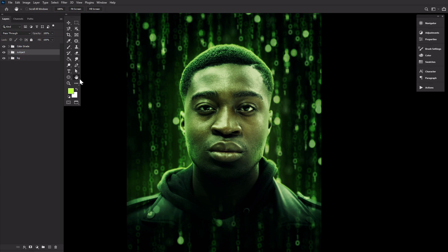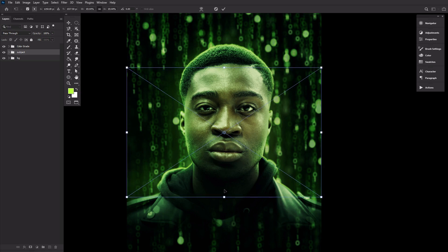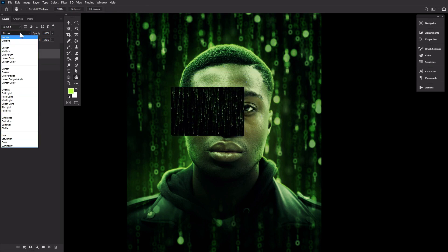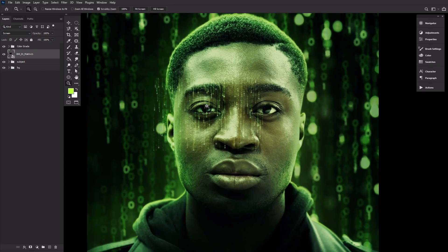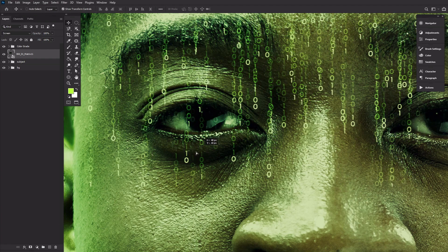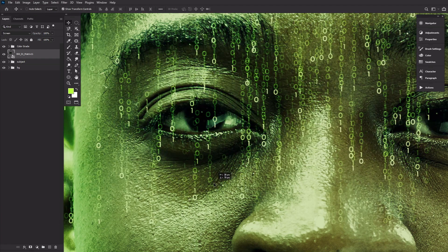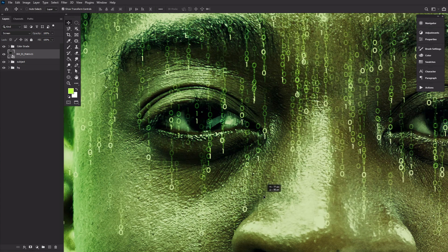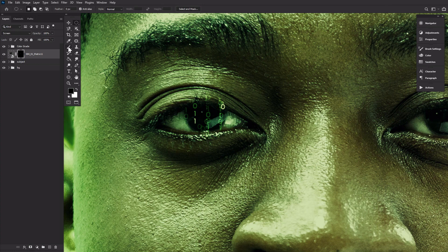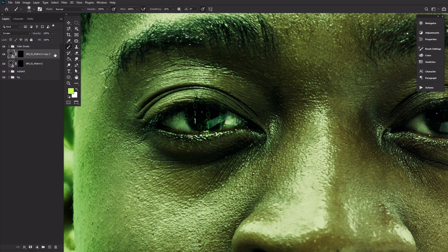We are getting close to the end. Drag and drop a new matrix 11 texture onto the canvas, shrinking it down significantly and setting it to screen. Make sure the texture is placed over the iris of the subject, as we want it to appear as if the numbers are reflecting in his eyes. Zoom in on one eye, use the elliptical marquee tool to create a selection the size of the iris, and add a layer mask. To make the numbers appear brighter and more prominent, duplicate the texture. Repeat the same steps with the second eye as well.